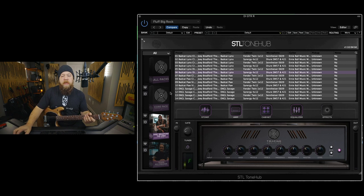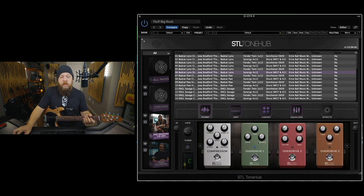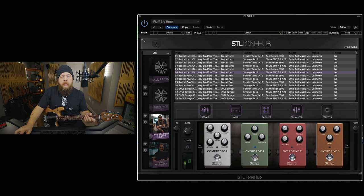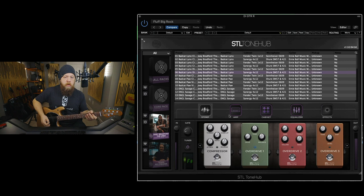So first, this is a boosted patch, meaning I'm using the overdrive one. Let's go ahead and turn that off, and this is the patch without the overdrive.